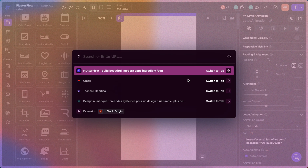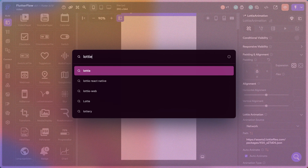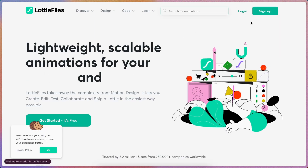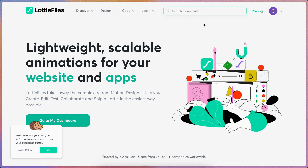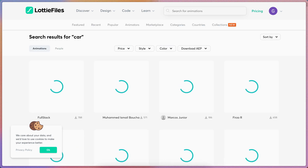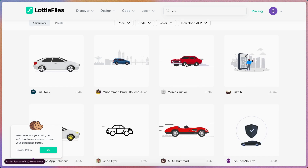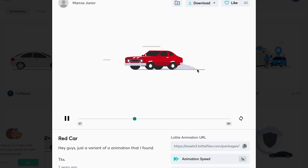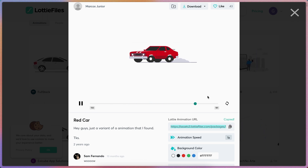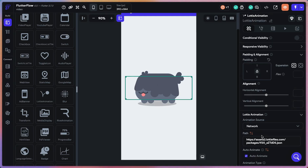What we're going to do is go to LottieFiles here and get logged in. For example, I want to get an animation of a car — this one looks great. I'm going to take the Lottie animation URL and copy it.